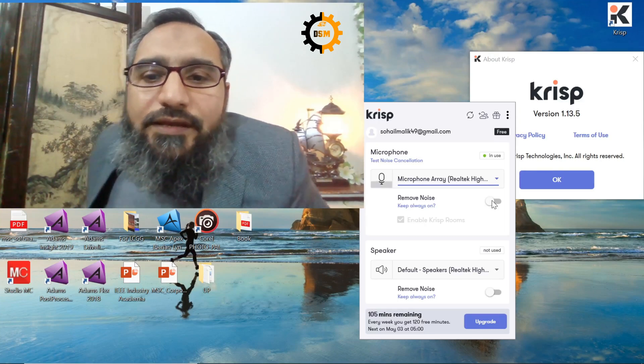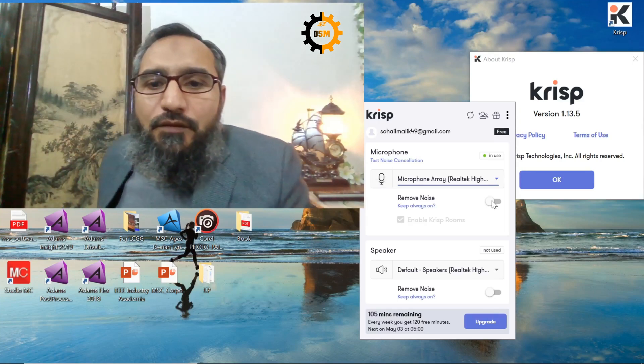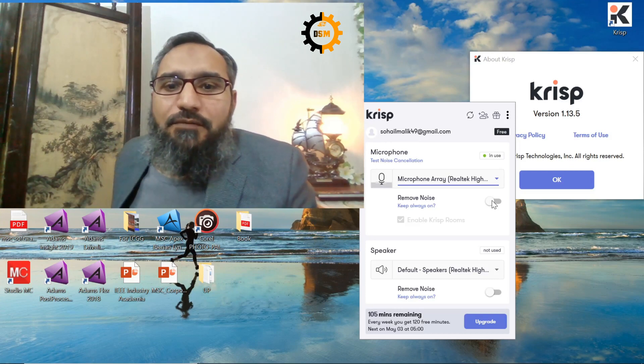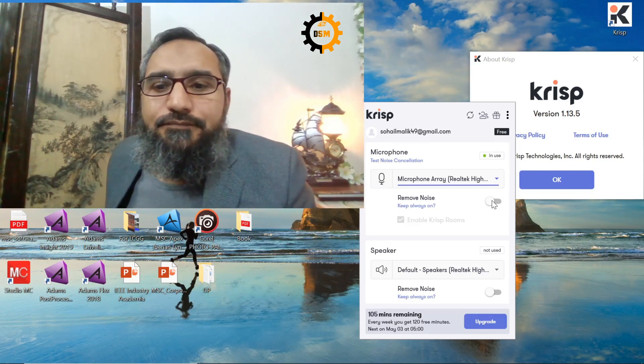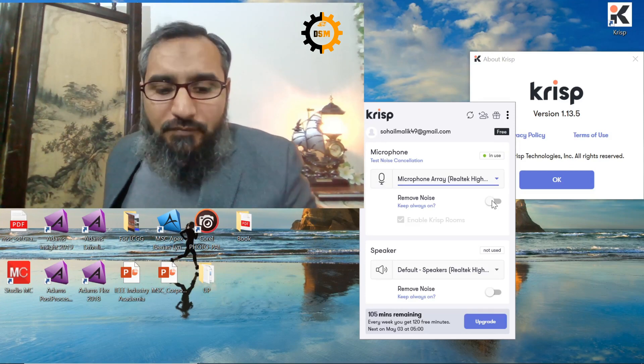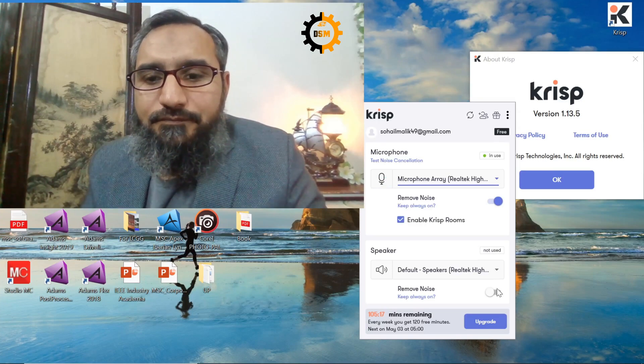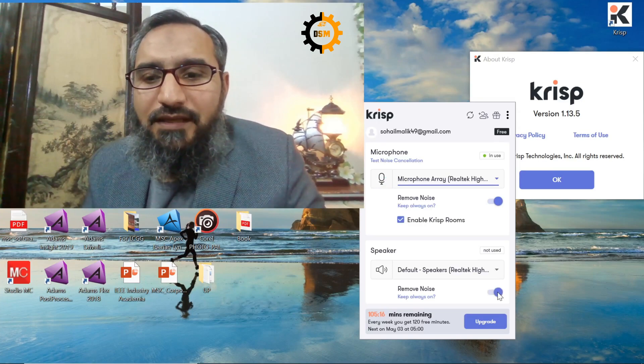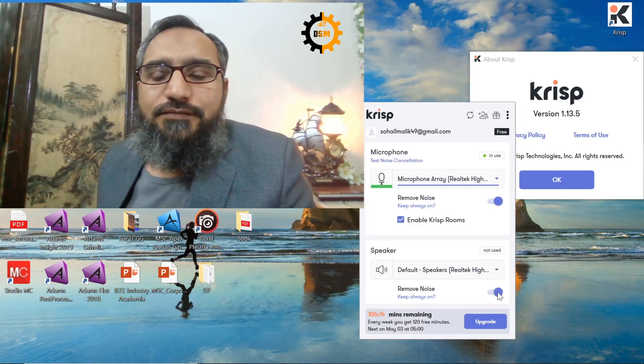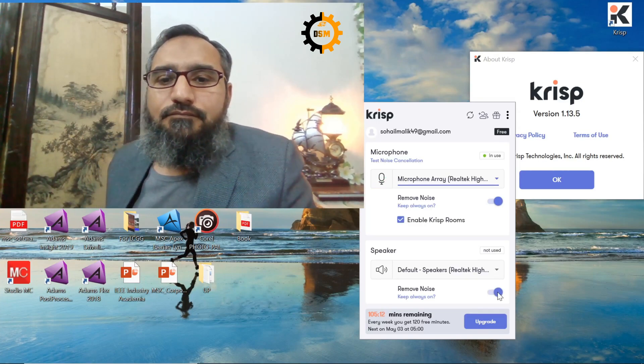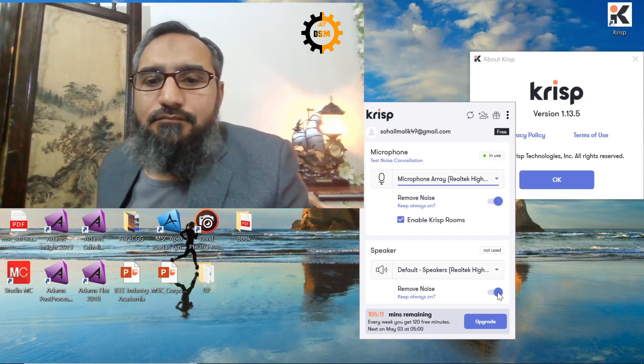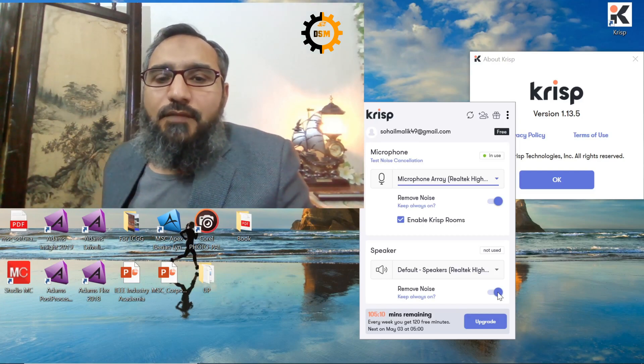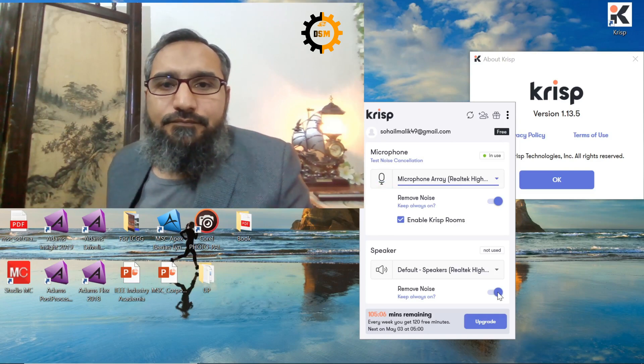Also, you can hear the noise of my chair which is normally very annoying. Now I enable it and let's see if you can still hear some noise. I rocked my chair again and I think there was no noise.